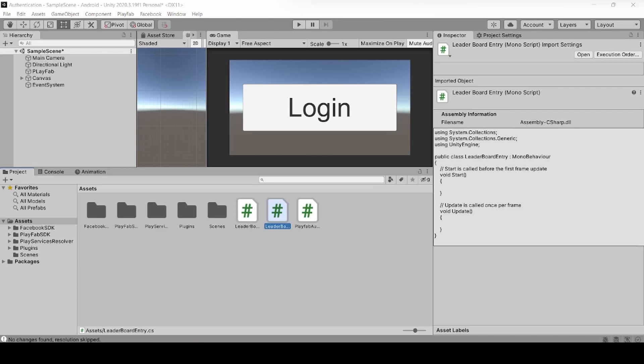Hey Gamers! This is Uday Kothik from FusemTricks. In this video, we are going to see how to make a Leaderboard with PlayFab Part 2 in Unity. Check the Part 1 link in the description and in the icon. If you have not subscribed to my channel until now, smash the subscribe button and hit the bell icon. Let's start the video.